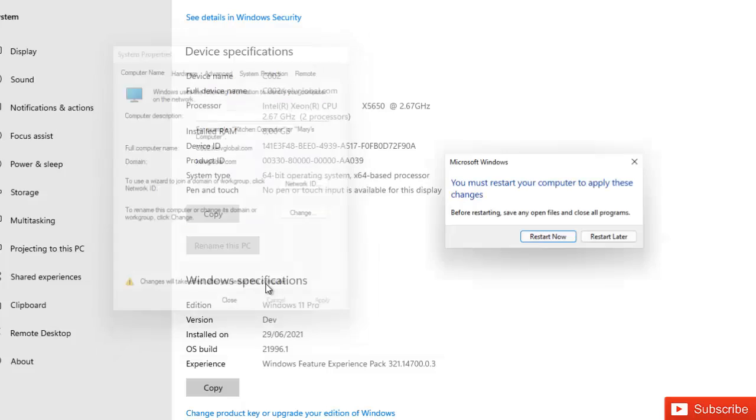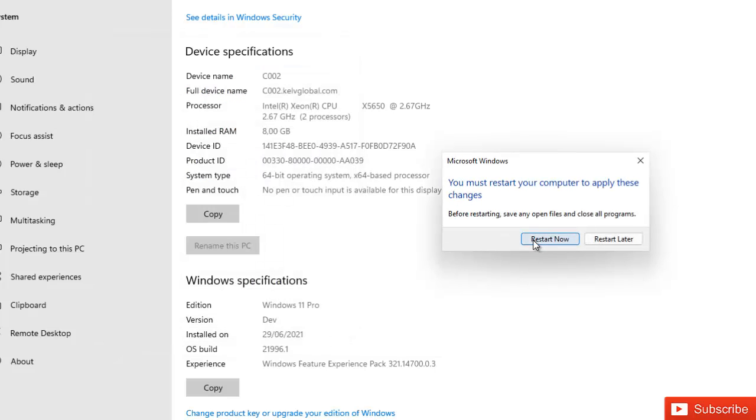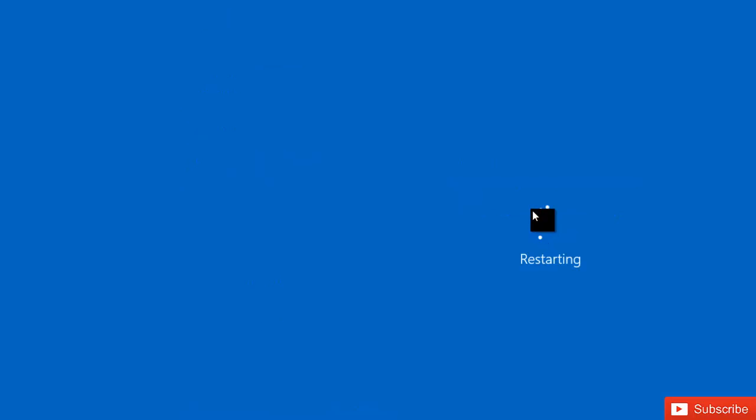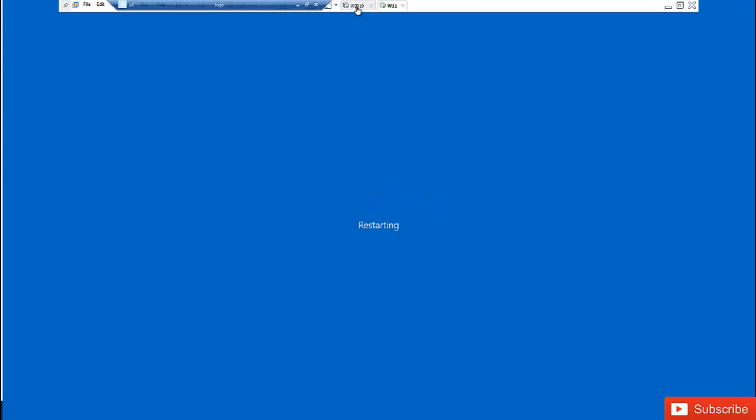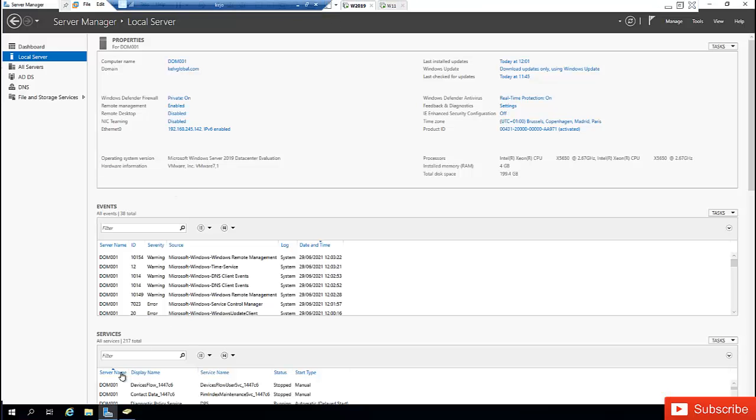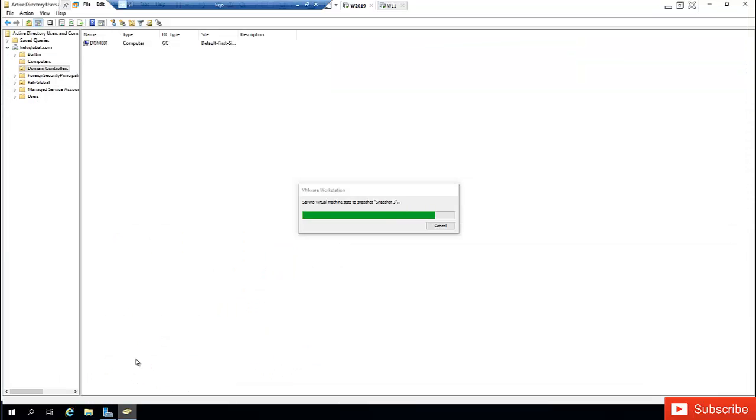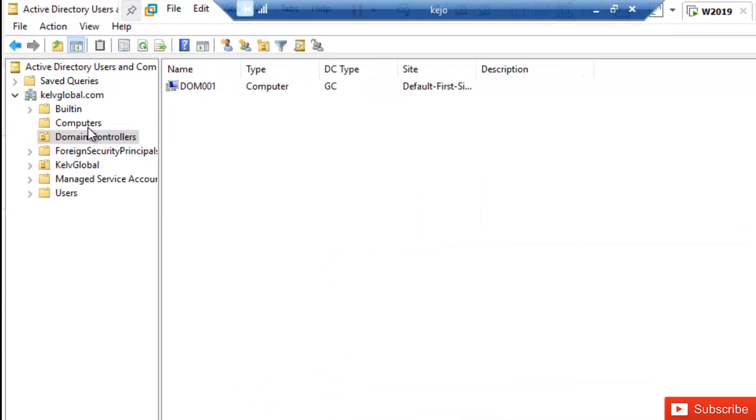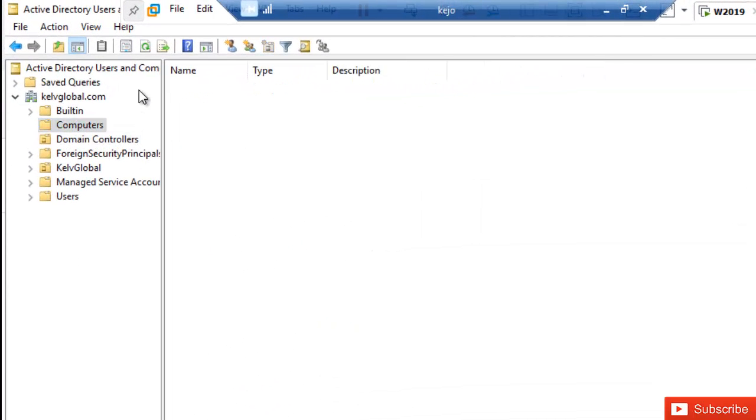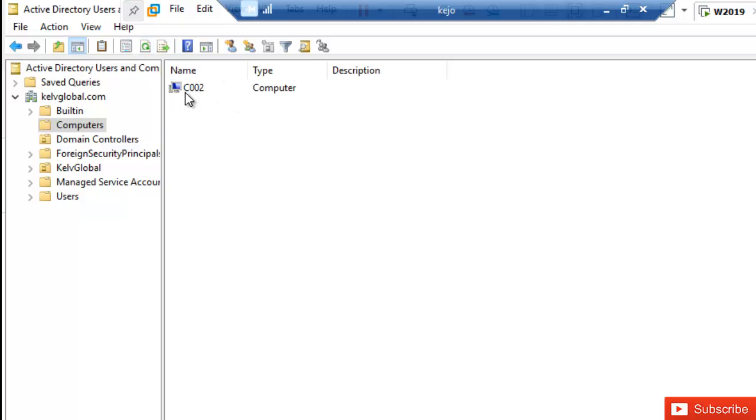OK close and I want to restart my device to join the device to the server. So if I go back again to my Windows Server 2019 and I go to Computer and do a refresh, you can see that my device is now been joined to this domain. So my device is trying to restart right now.